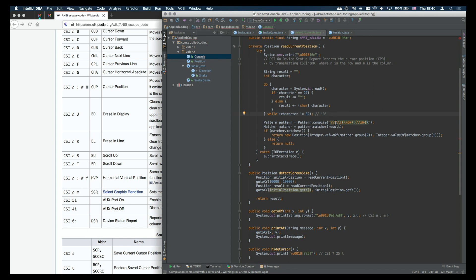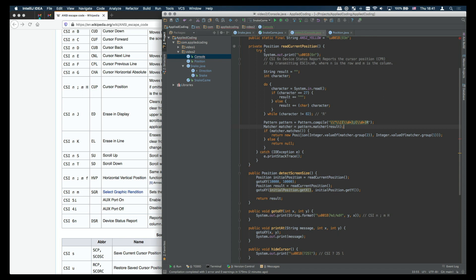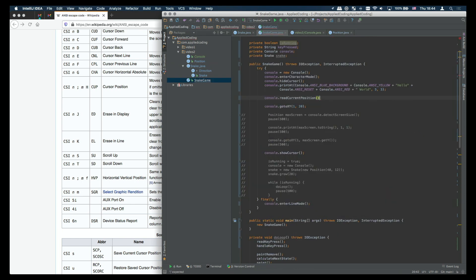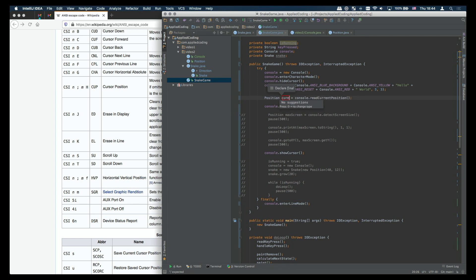Once we have this string then we basically just use a regular expression to retrieve the two positions from the string m and n the column and the row and for that we match on the circunflex representing the escape code the square bracket and then we have two groups in there of digits followed by an r. Once we match this regular expression against our result then we get back the two groups representing the column and the row.